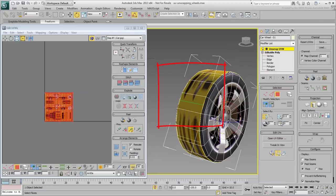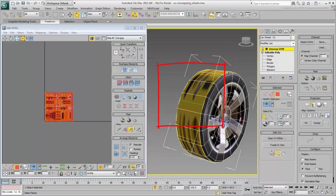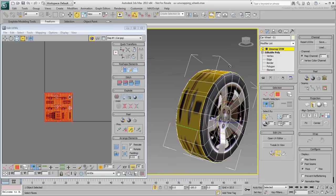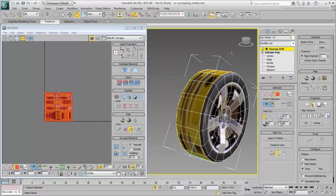This is where the mapping seam is. By rotating the Cylindrical Map, you can decide where you place it.